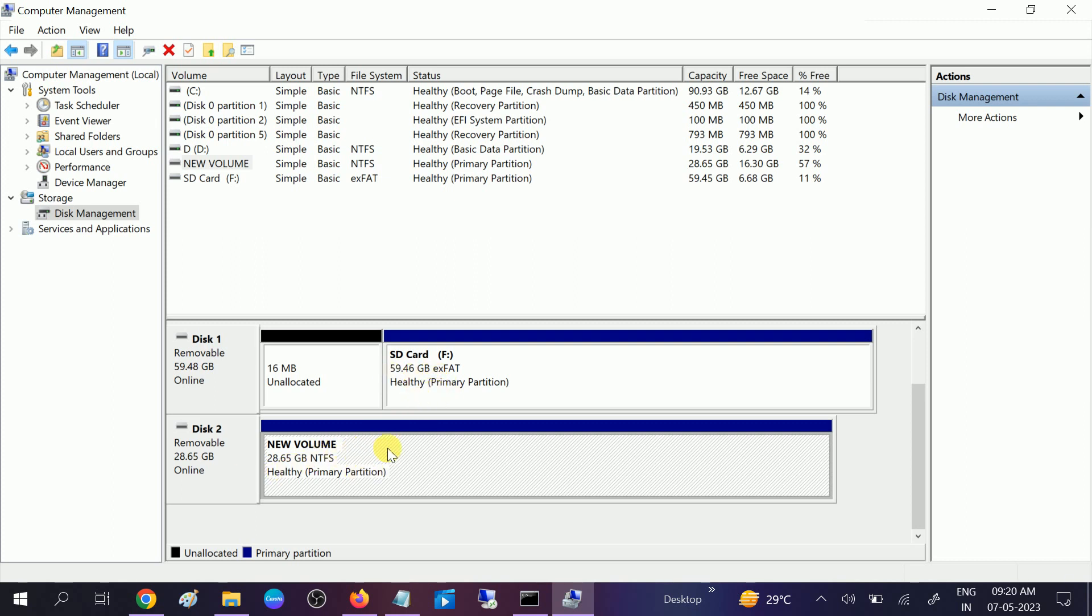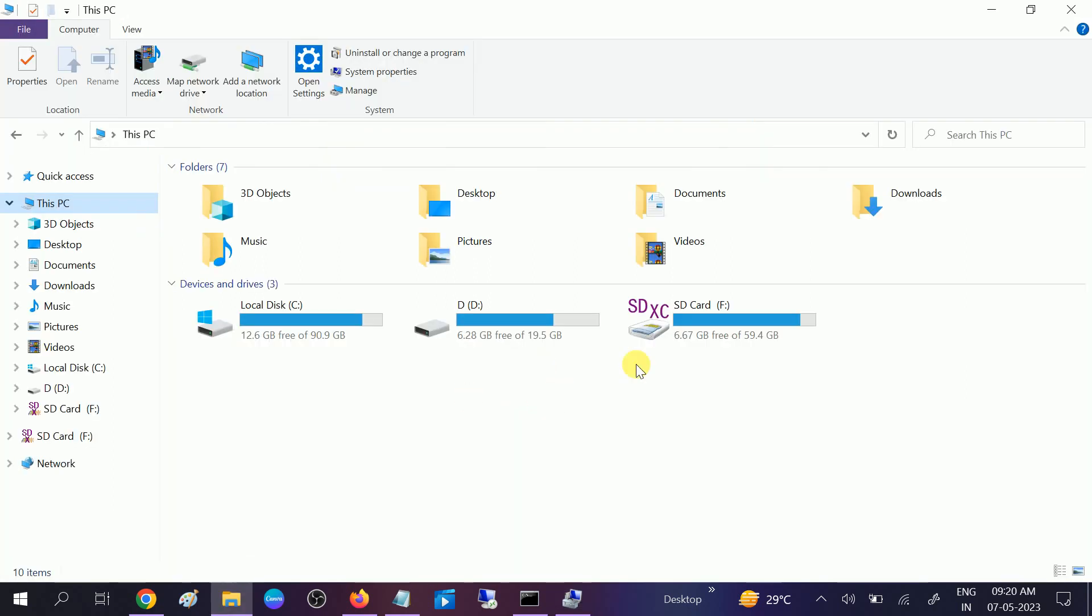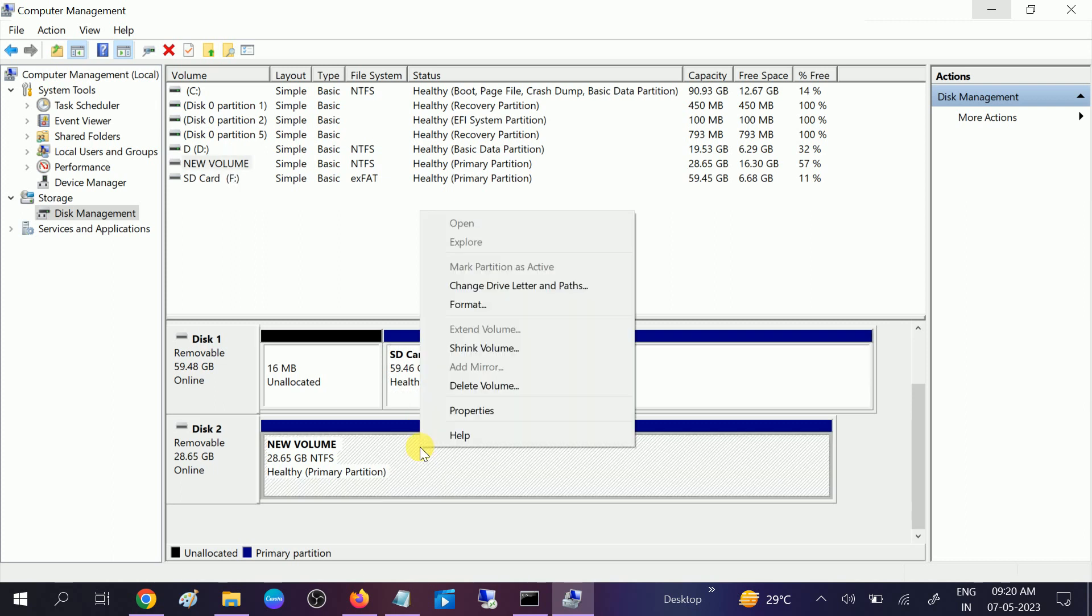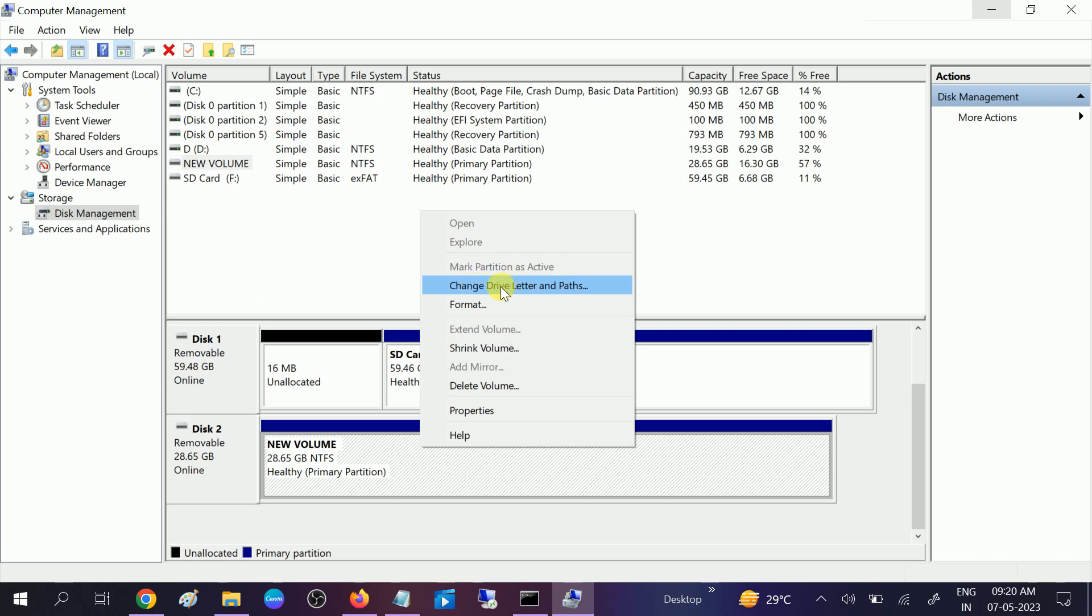We need to select that and go for this option: Change Drive Letter and Path. Right-click on that and select Change Drive Letter and Path.